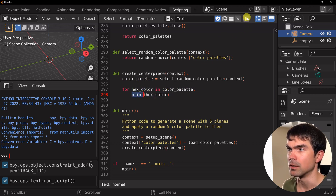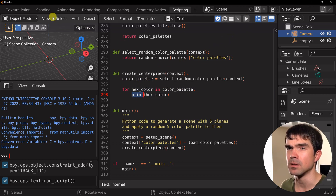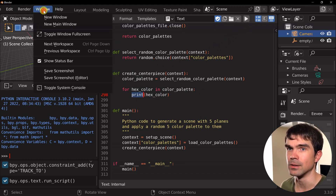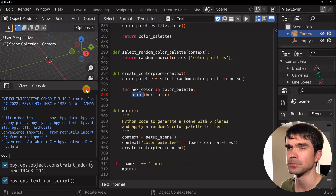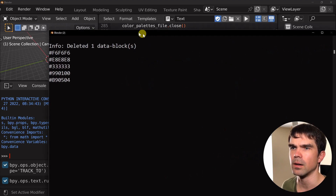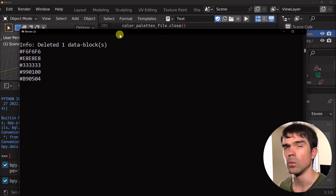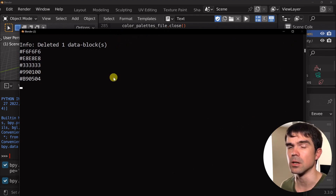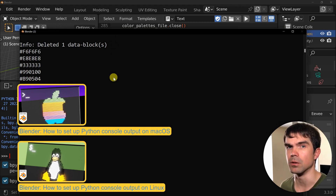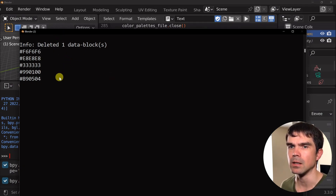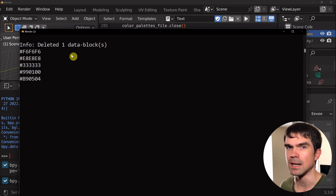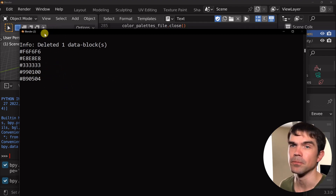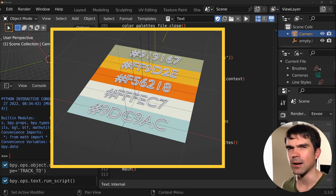I'm going to run this script and open the system console. On Windows you'll find it under Window > Toggle System Console. This is what I got — you can see the hex color codes printed. On Mac and Linux you'll need to do some extra work to get the console going; I have separate videos for both operating systems, so check those out — I'll provide links in the description. If we run the script multiple times we get different hex color codes. In our target scene we have 3D text representing those hex color codes, so let's do that now.